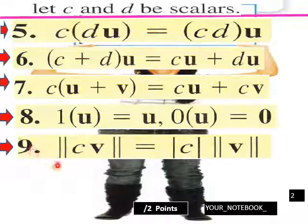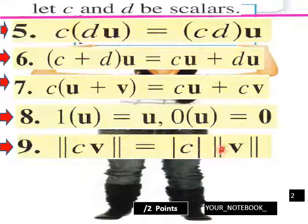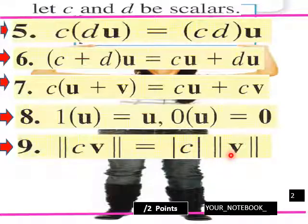And then nine: the magnitude of cv equals the absolute value of c times the magnitude of v.